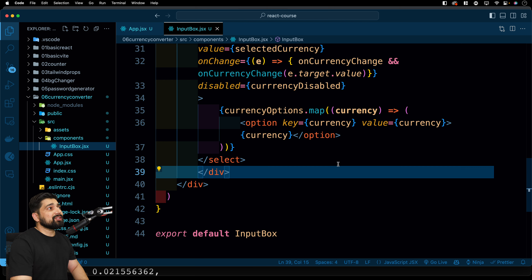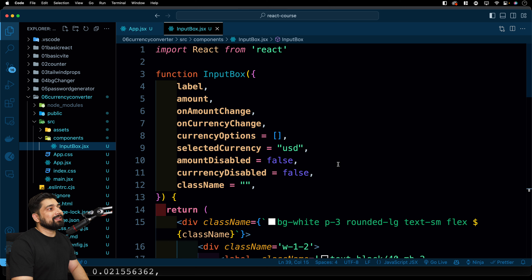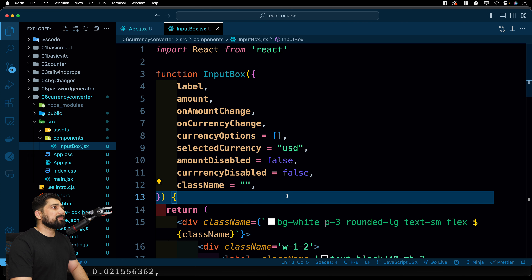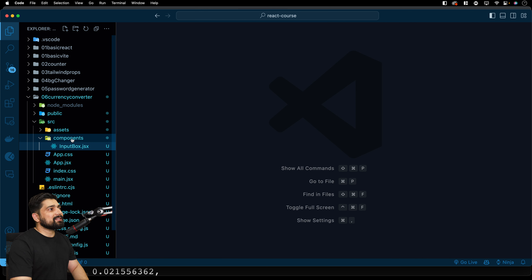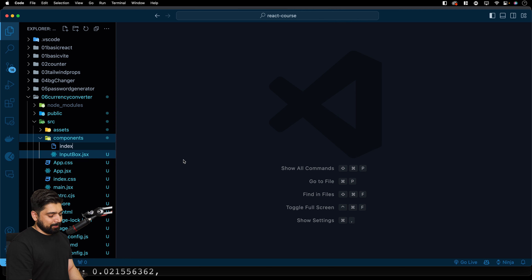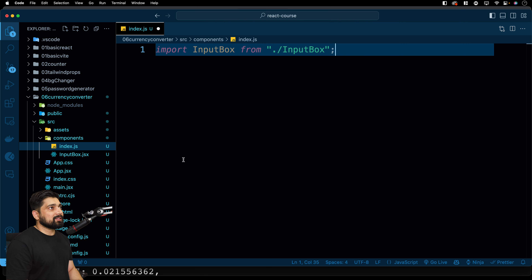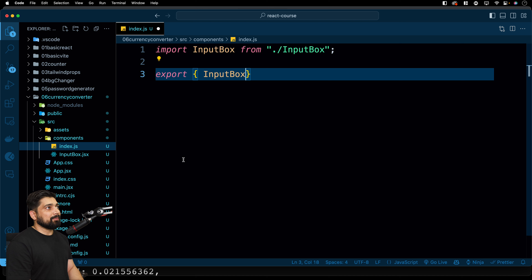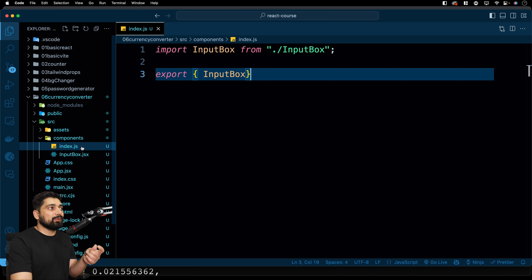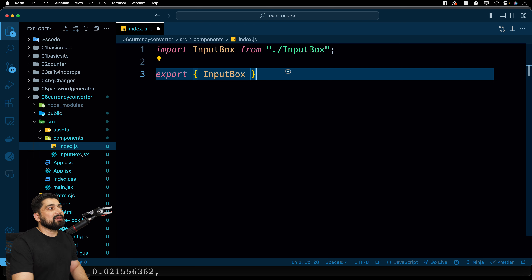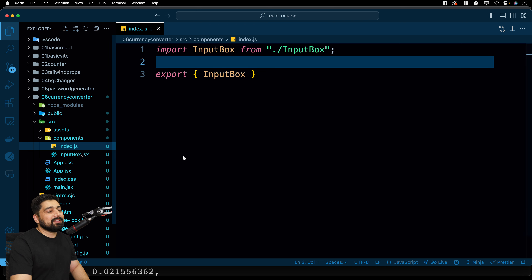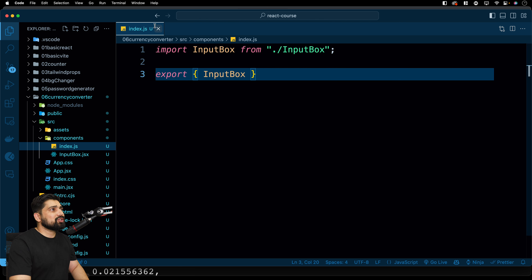One more standard practice: create an 'index.js' file inside the components folder. In it, import InputBox and re-export it. The advantage is that when you have 5, 10, or 15 components, you import from one single index file rather than navigating to each component individually. It makes the code more scalable.